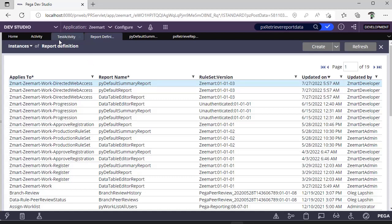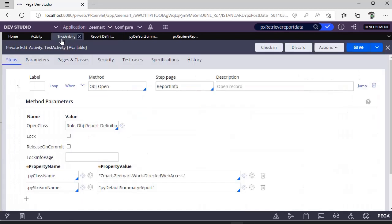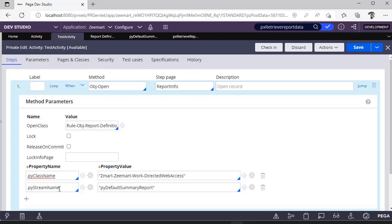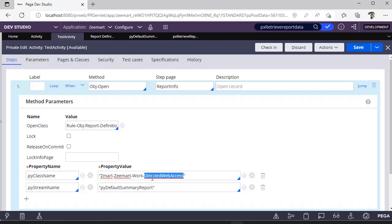Open the respective report definition that you want and copy pv class name and pv stream name. pv stream is nothing but the report definition name, and this is the class name where this particular report definition is saved.